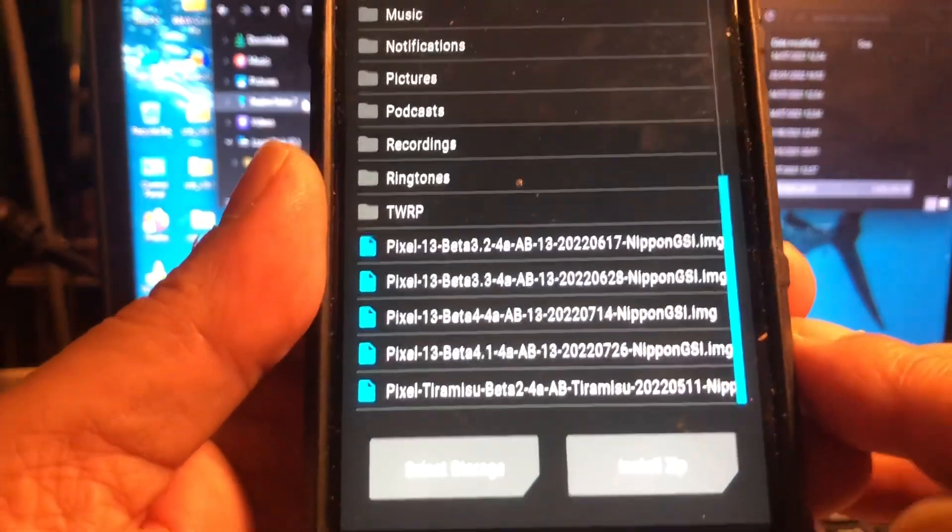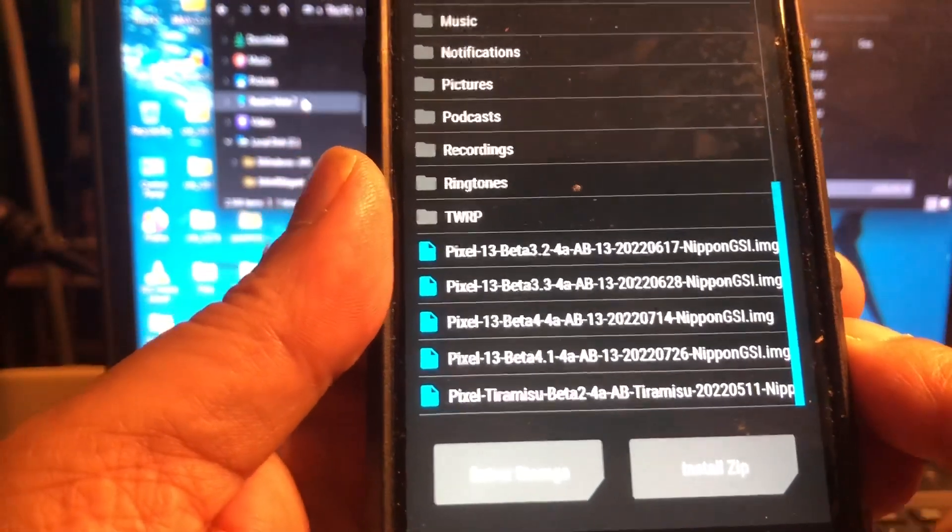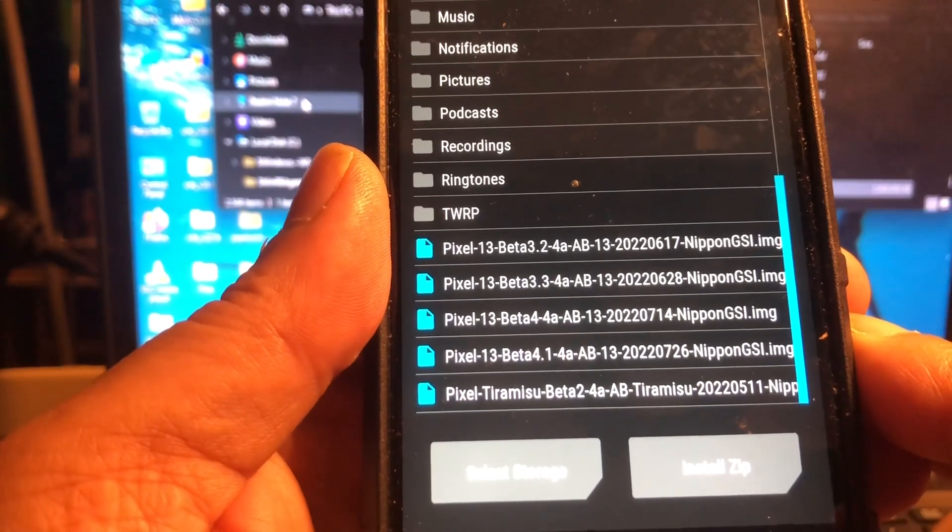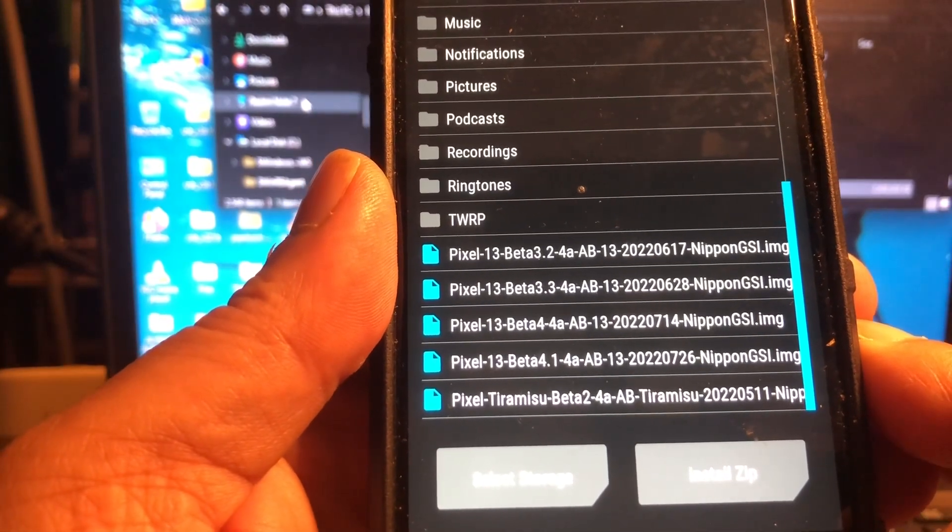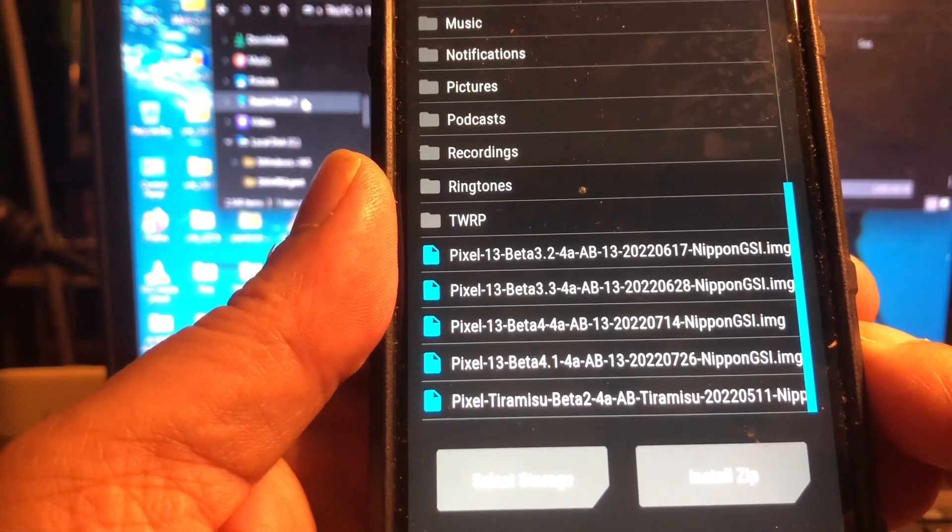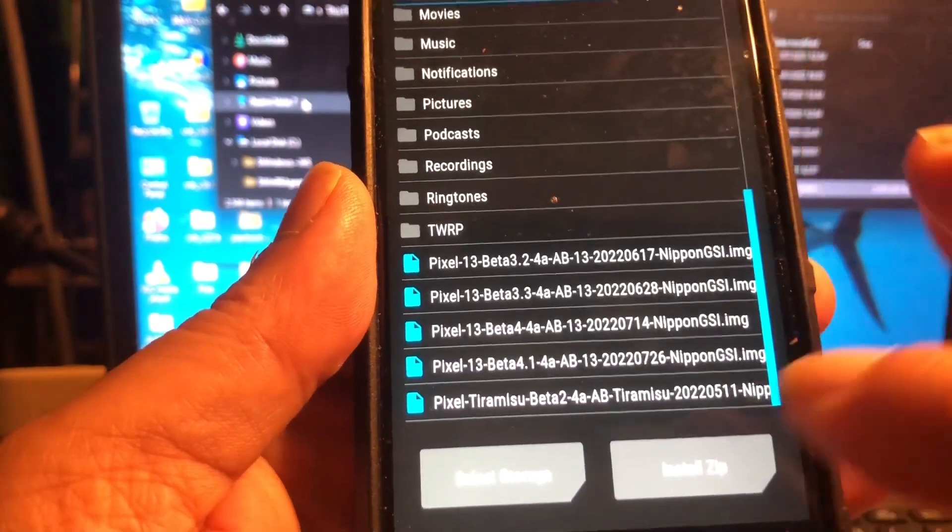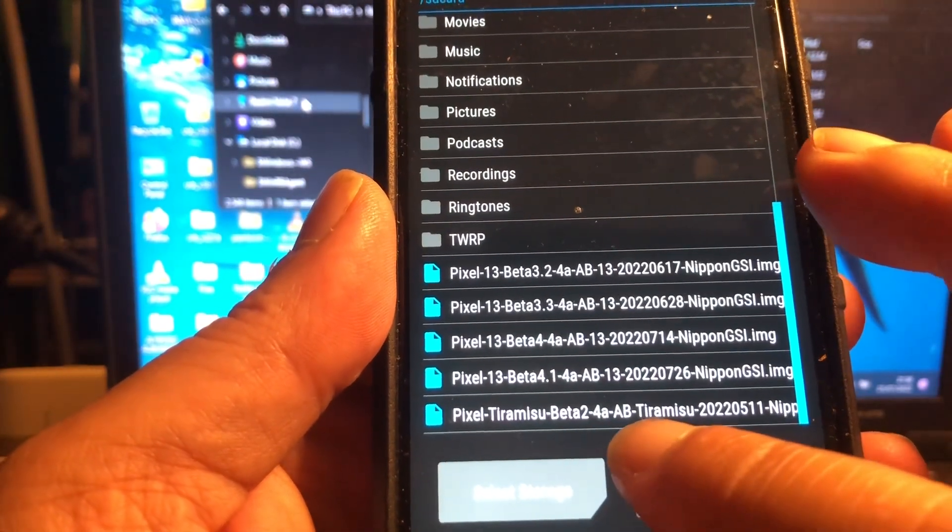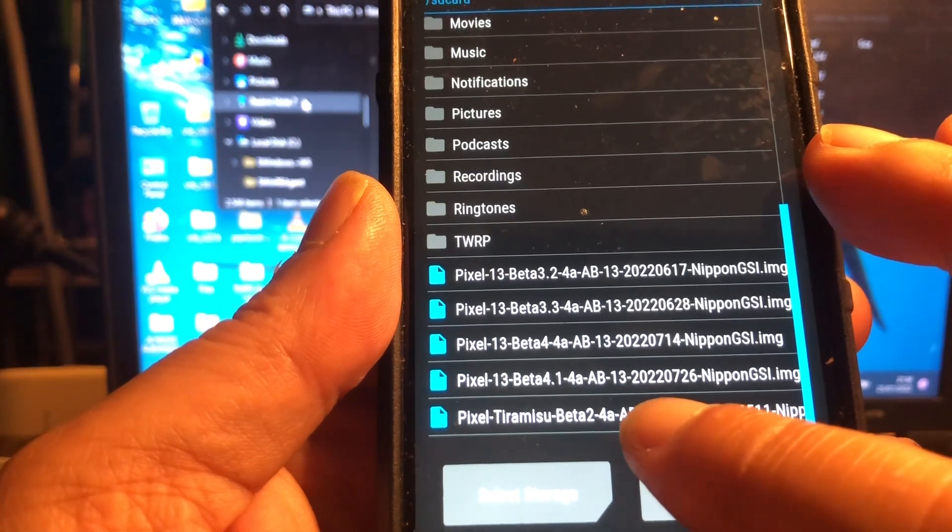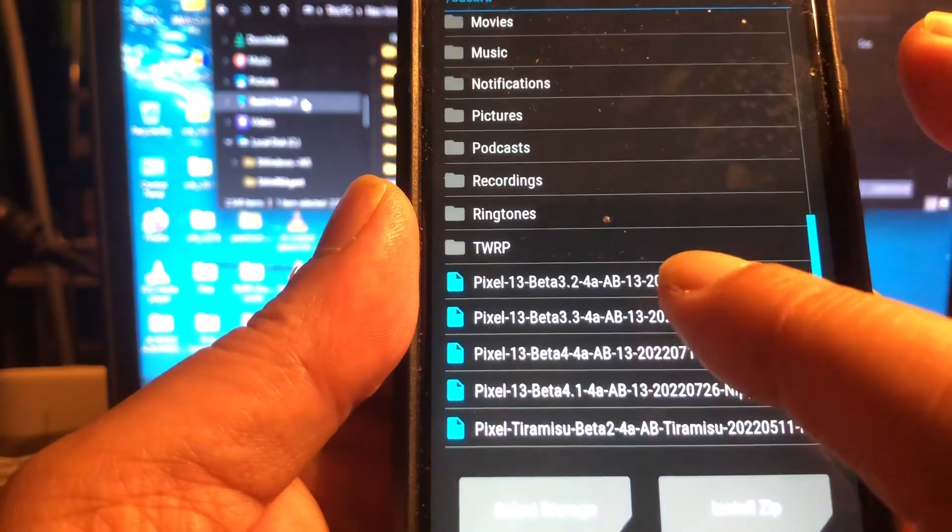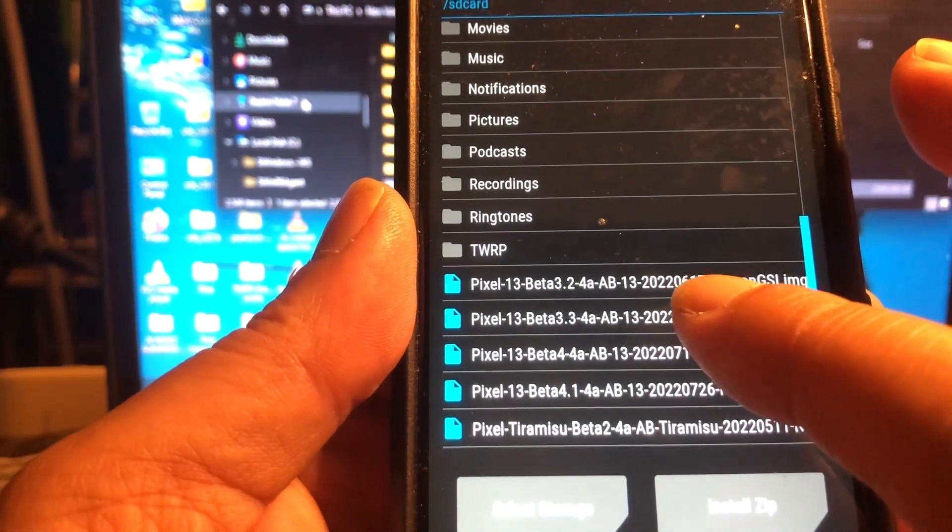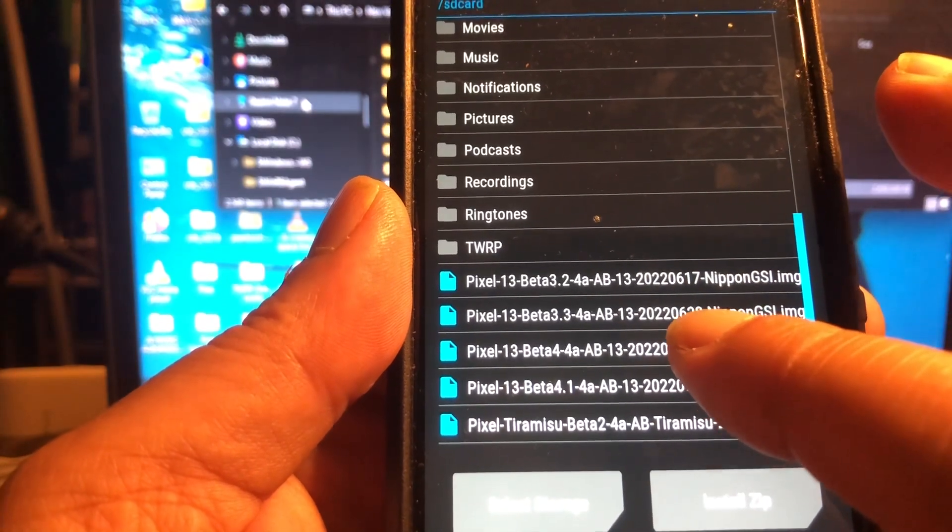You can see it started all with Beta 2, and then Beta 3. Oh no, 2 point... what was this? Beta 2, 4a, Beta 3.2, 3.3, 4.